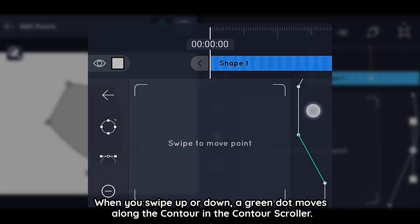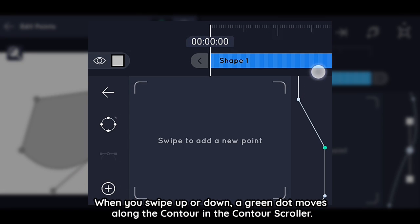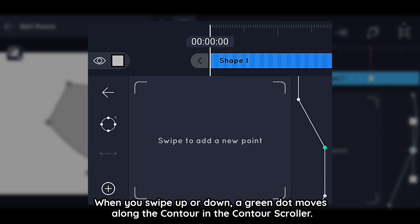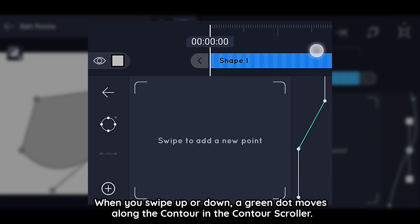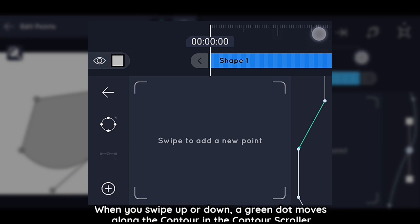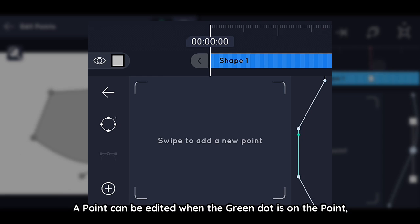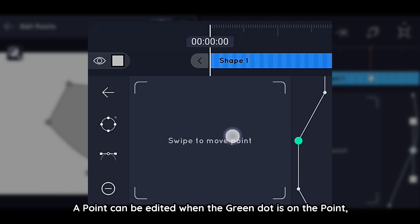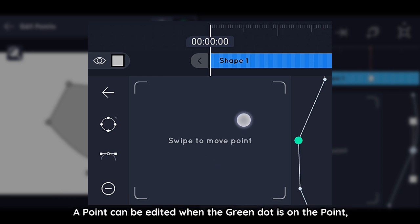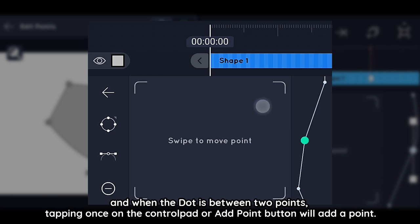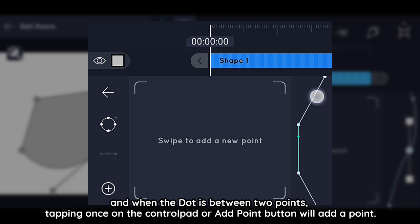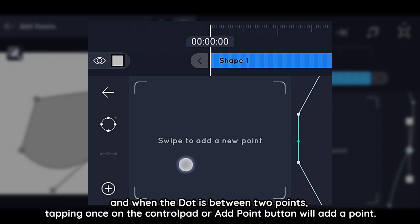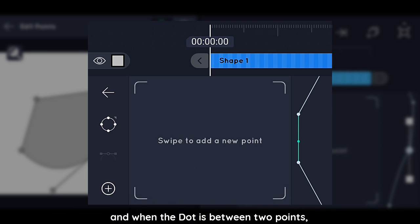When you swipe up or down, a green dot moves along the contours in the contour scroller. A point can be edited when the green dot is on the point, and when the dot is between two points, tapping once on the control pad or the Add Point button will add a point.